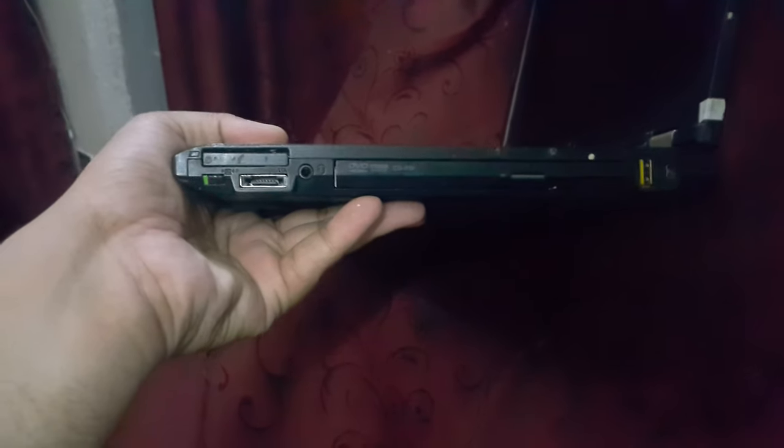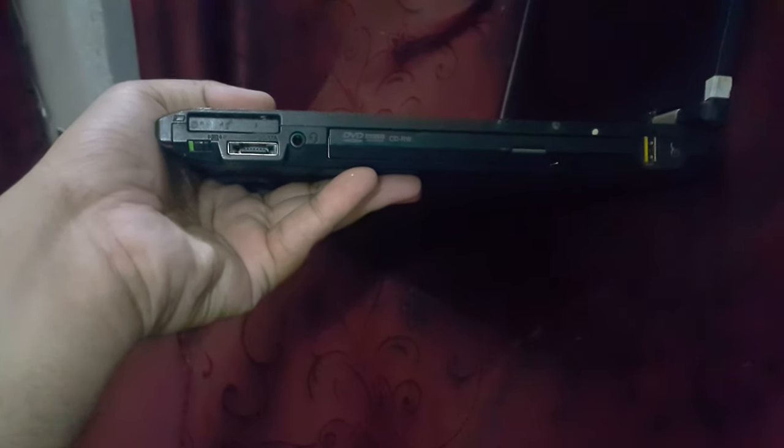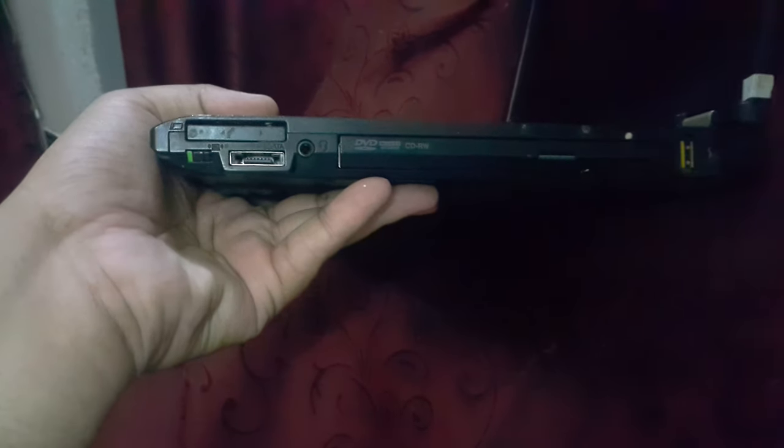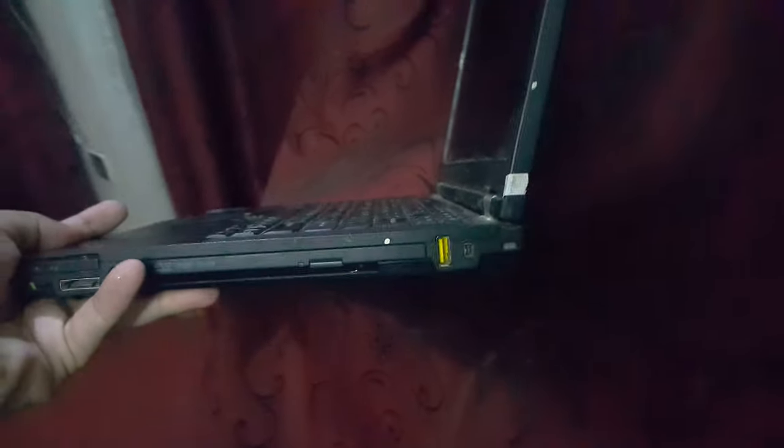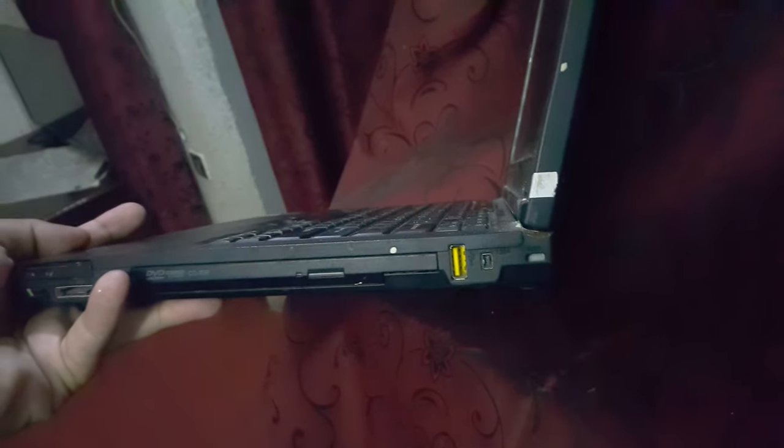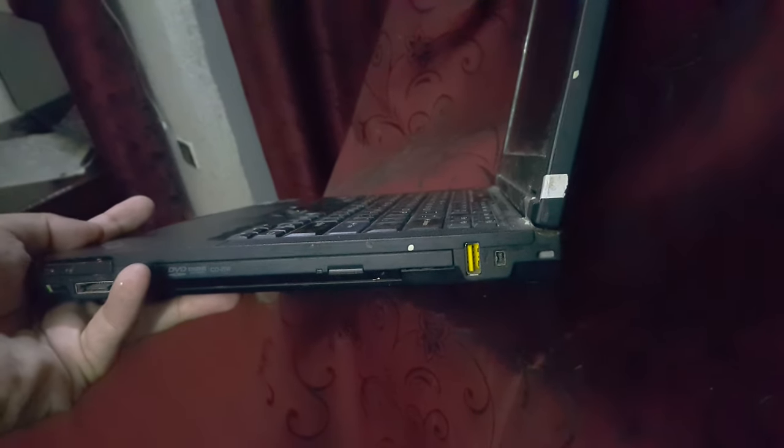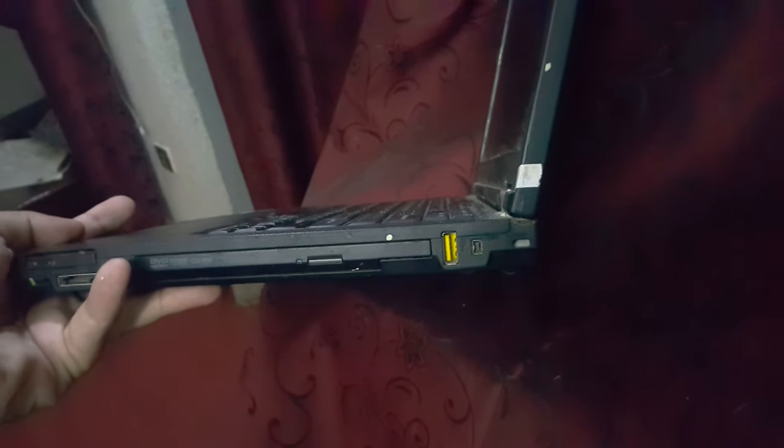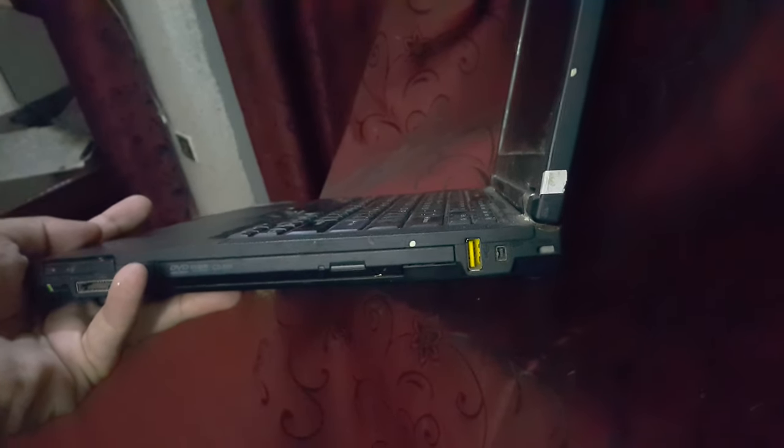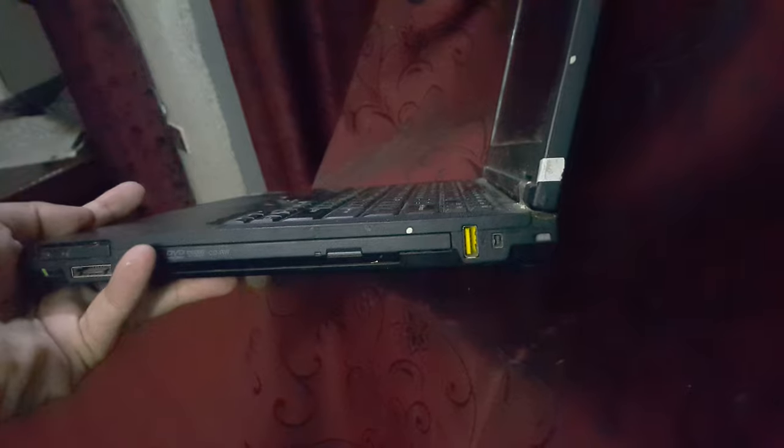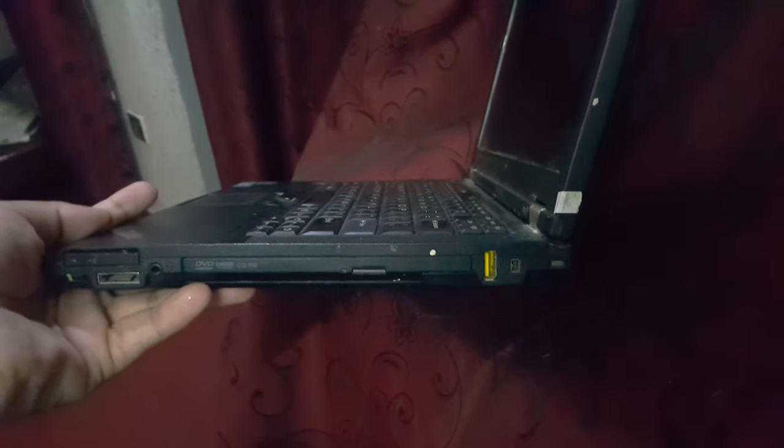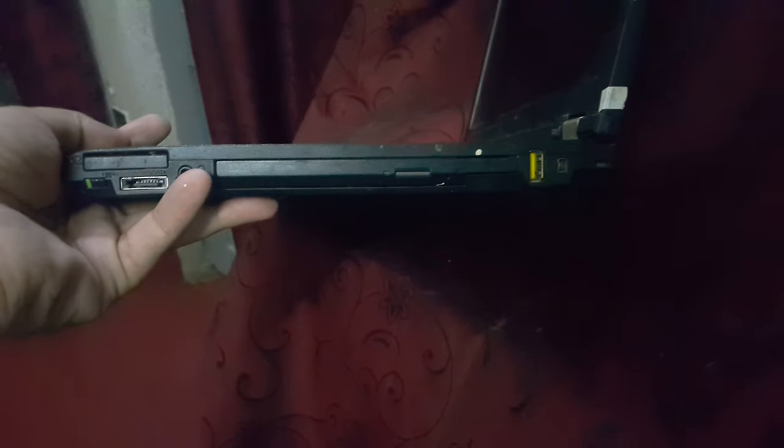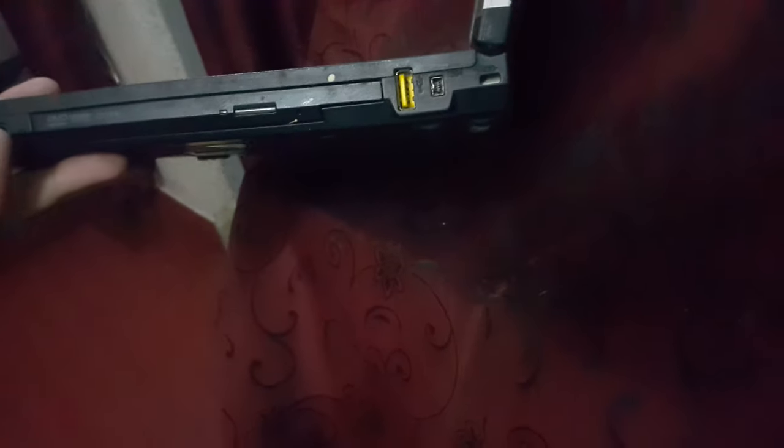We have the eSATA port. We have a graphics card connection for external if we want to use it here. We have a USB 3.0 port, another fourth USB port, and it has a combo CD drive, it's a multi-recorder, and a FireWire 1394 port.